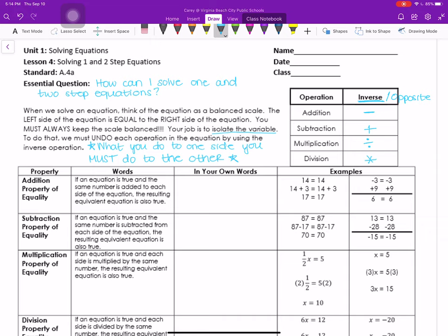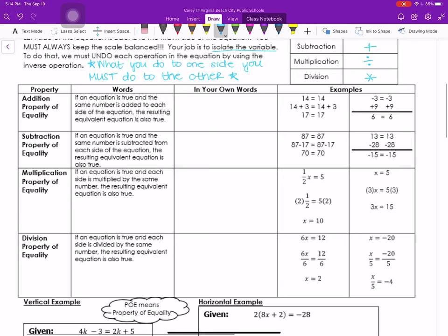Before we get to some examples, we're going to go over the property of equality. First is the addition property of equality, which states that if an equation is true and the same number is added to each side of the equation, the resulting equivalent equation is also true. Essentially, you're going to add the same number to both sides.